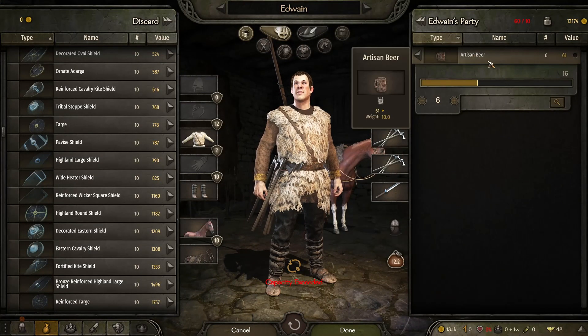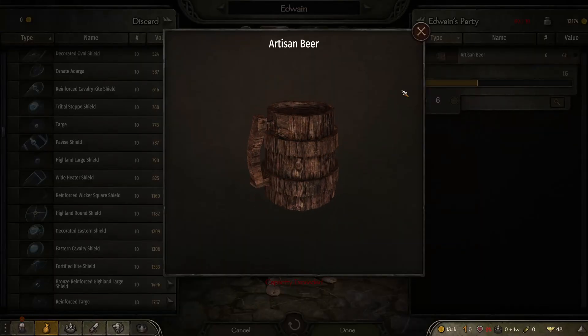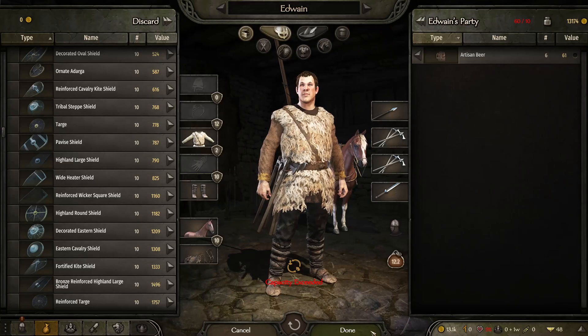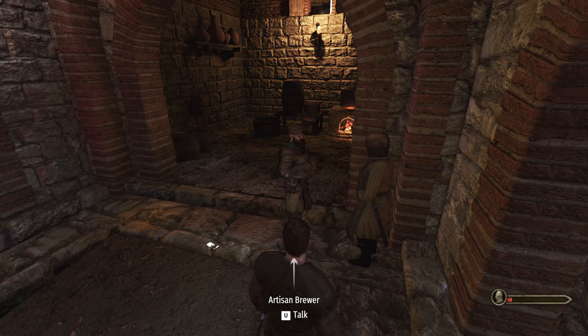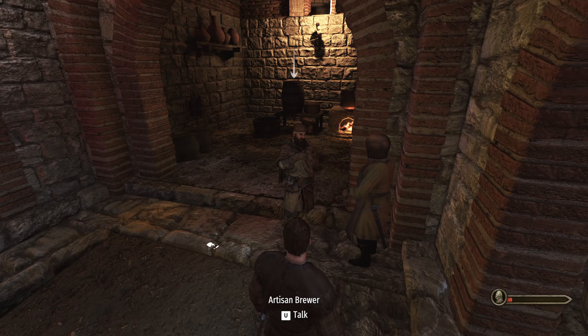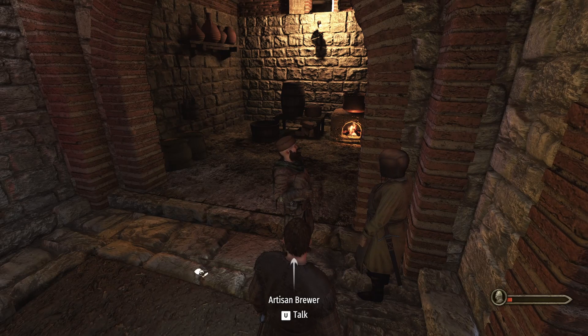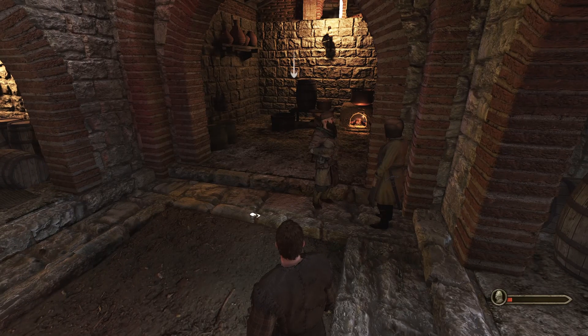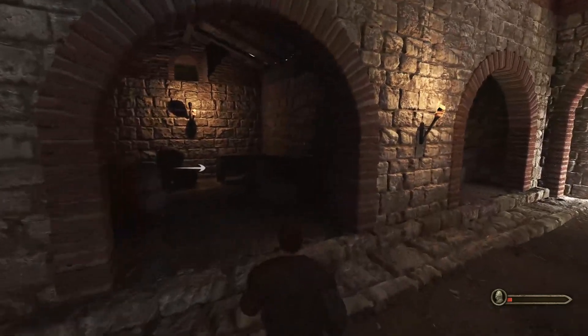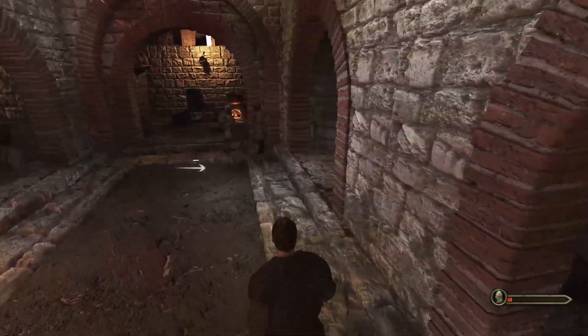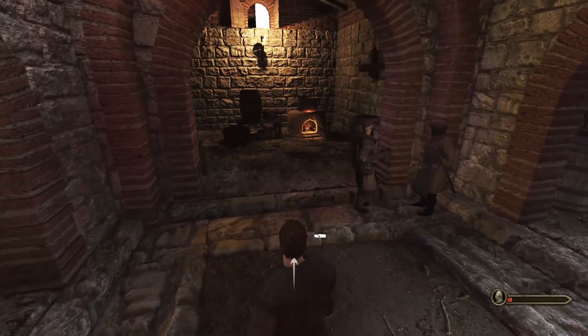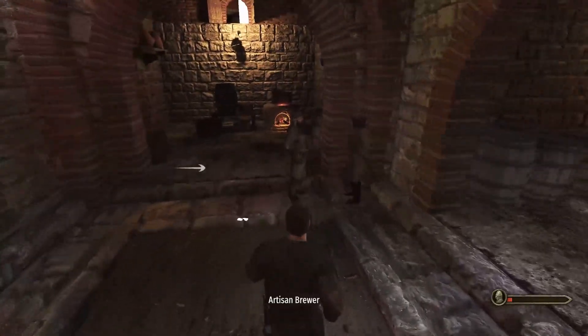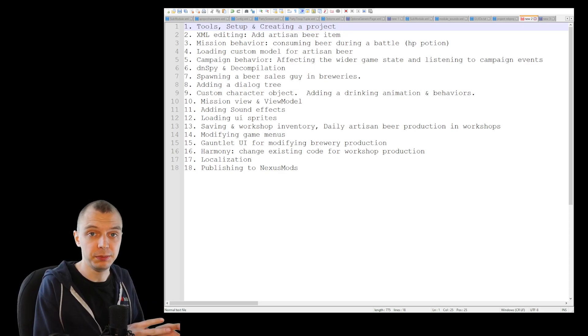For the artisan beer item we will add this beautiful custom model to make it a bit more interesting. We will also make this brewery NPC drink from this cup using the existing drinking animations. I think that is pretty much everything. It's just a fun little flavor mod. Maybe in the end we will do features like localization to get translations working and stuff like that.